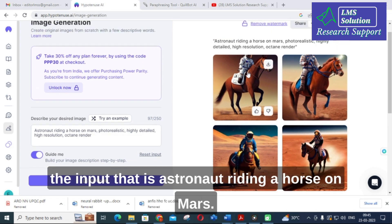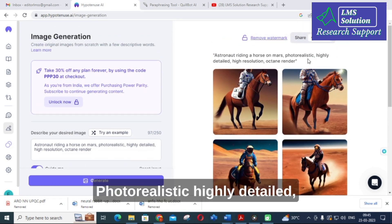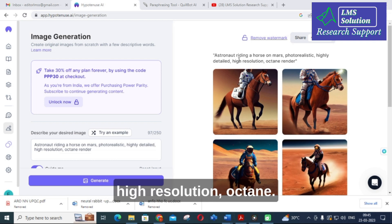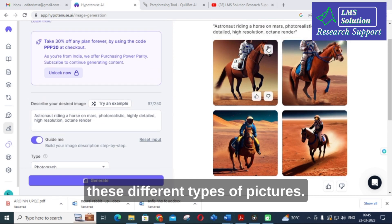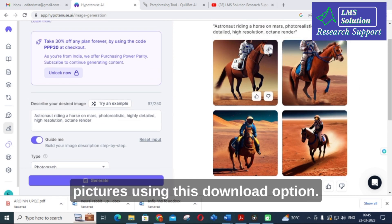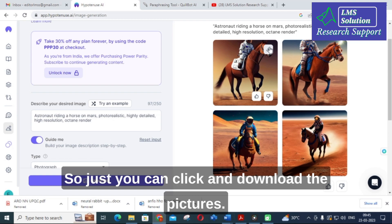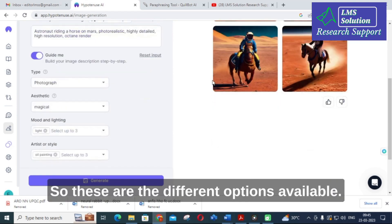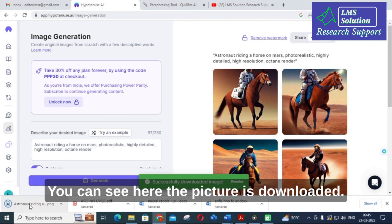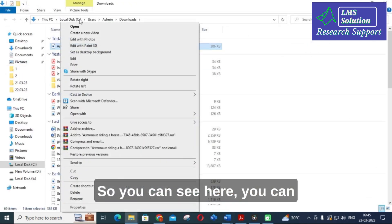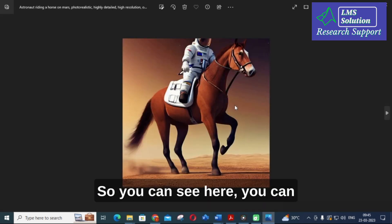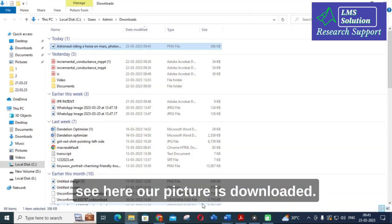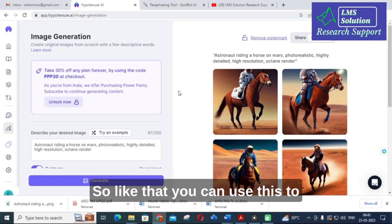You can see the picture is generated according to the input: 'Astronaut riding a horse on Mars, photorealistic, highly detailed, high resolution, octane render.' Different variations of the image are shown. You can download these pictures using the download option. The picture is downloaded successfully. This is a fantastic option in this AI tool.